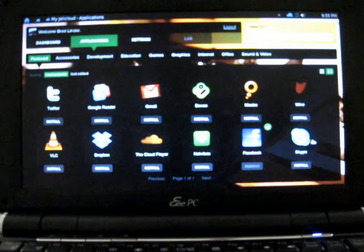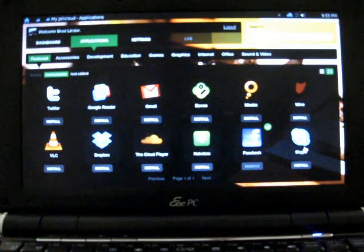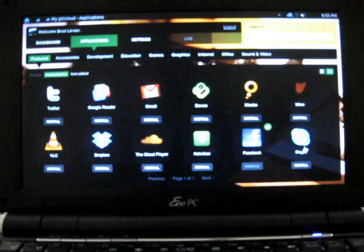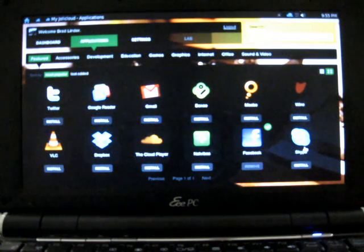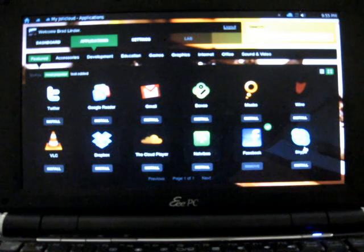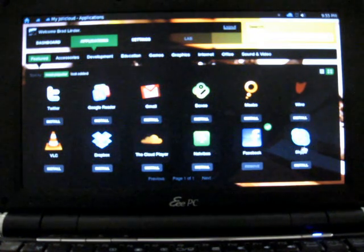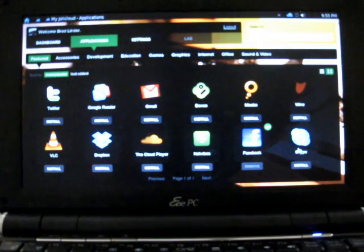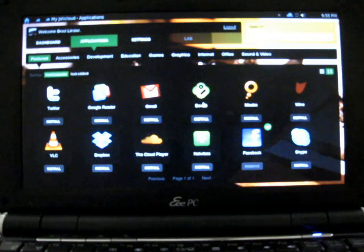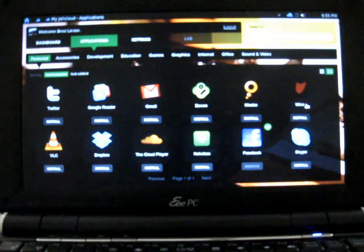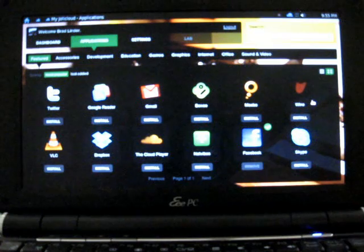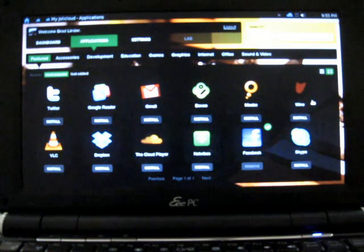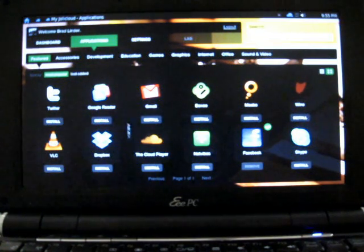You see over here some traditional desktop apps like Skype. You can install Skype and make phone calls, voice over IP, or video chat with your friends, and that just installs Skype as if it were another application on your desktop. Or Boxee, which is a media center application, or Wine, which is a utility for Linux that helps you run certain Windows applications.